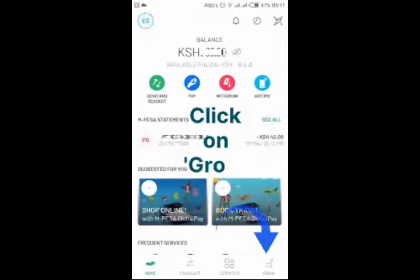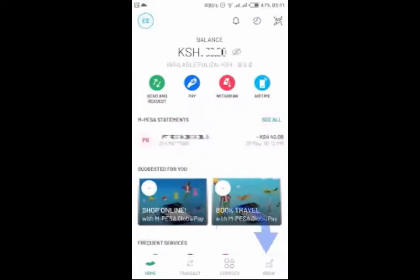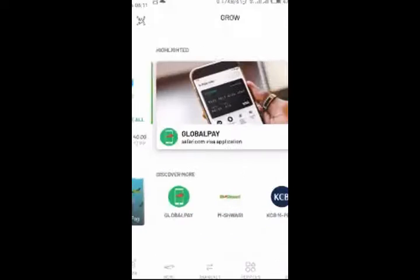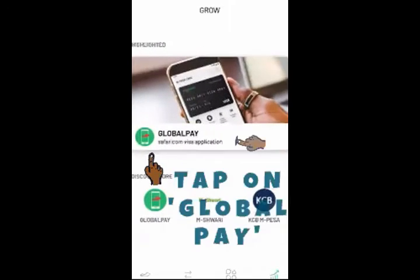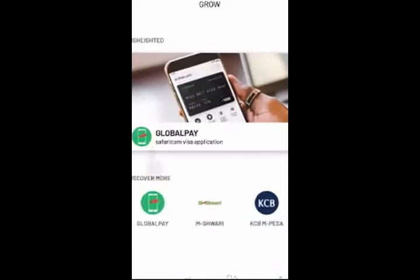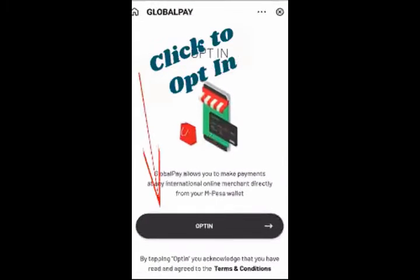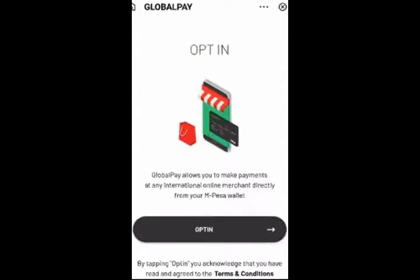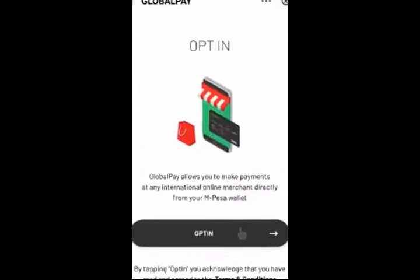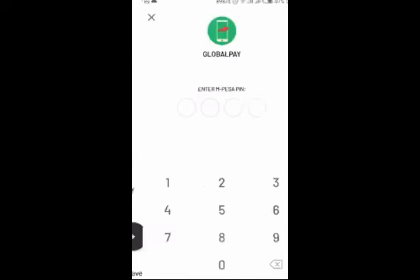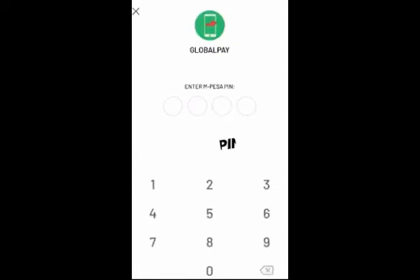Click on Grow. Tap on Global Pay. Click to opt in. Input your PIN to confirm.